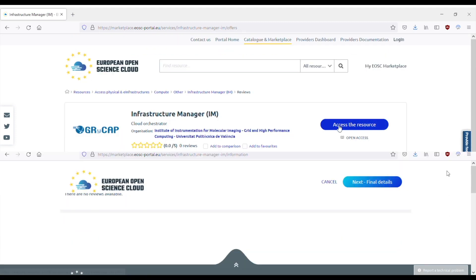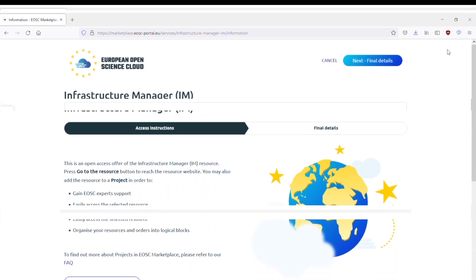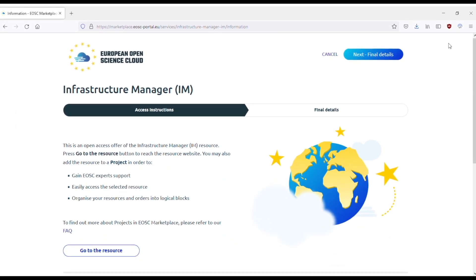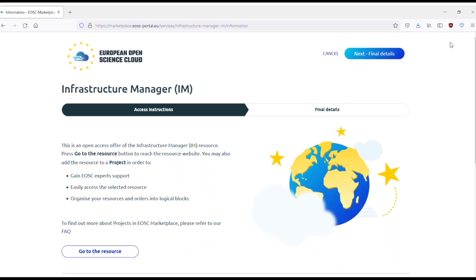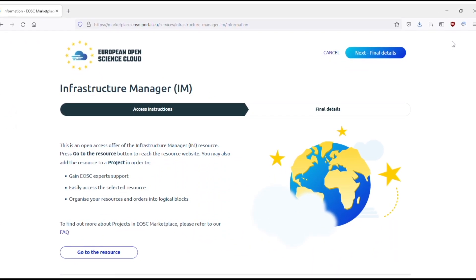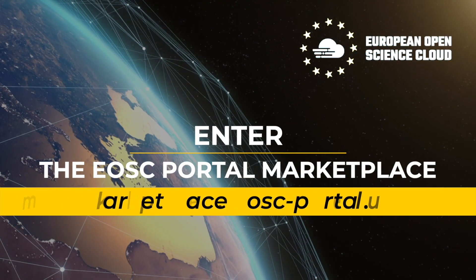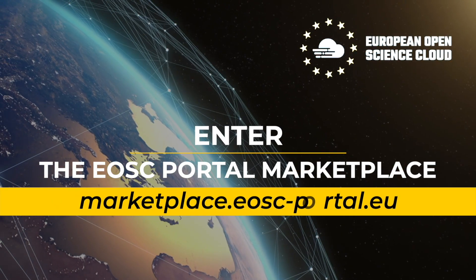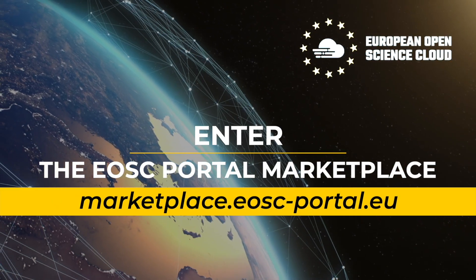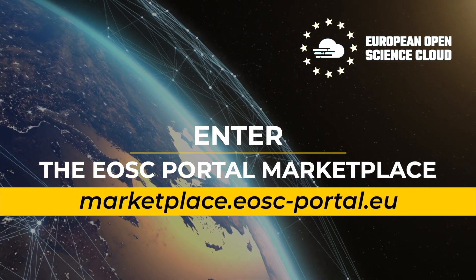Access the resource. Enter the EOSC Portal Marketplace and enhance your research.